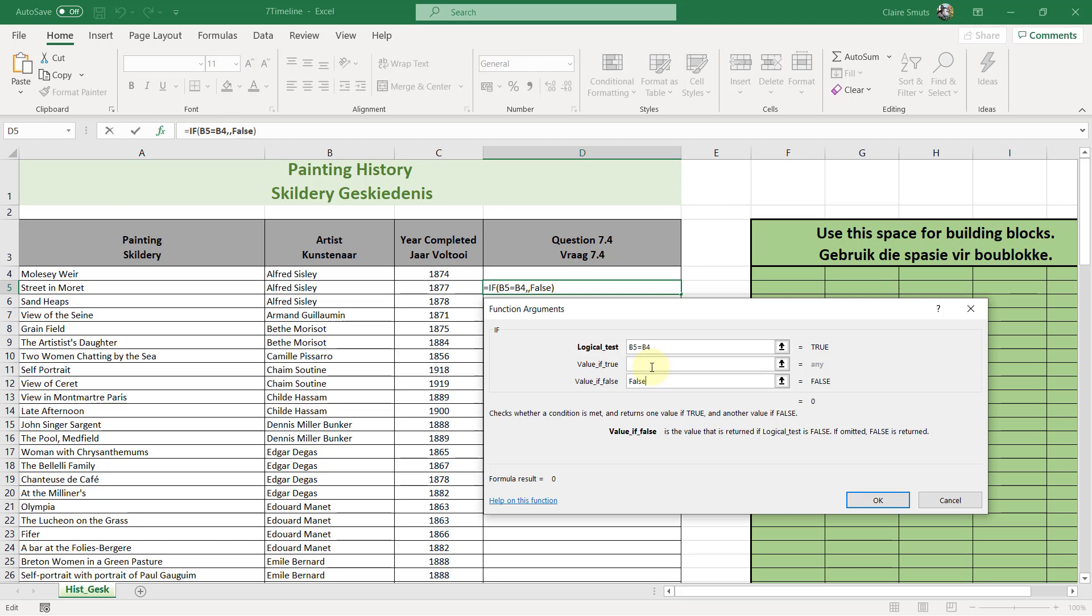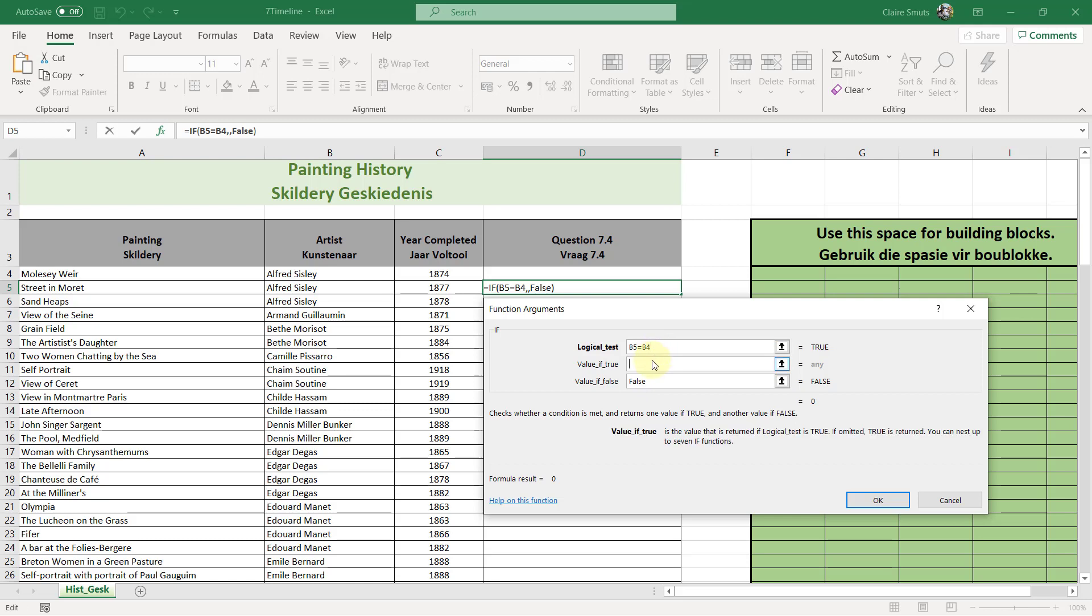If they fail this, then the answer is false. If they pass this first test, then a second test needs to be performed. So here we need to insert a second if. Now personally, I prefer, instead of just typing this out, actually inserting another if function so that I get this if function builder again. So the way you do this is while you stand in the box, whether it's in value if true or in value if false,